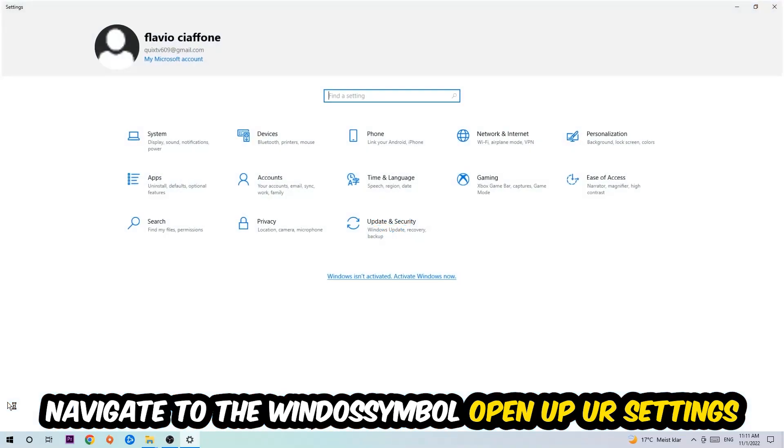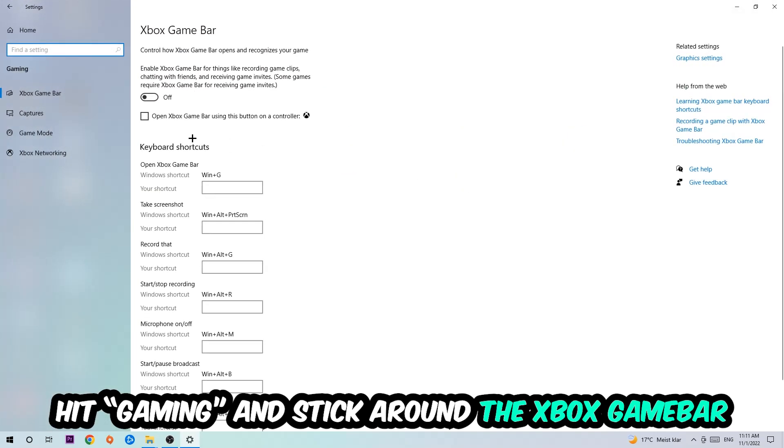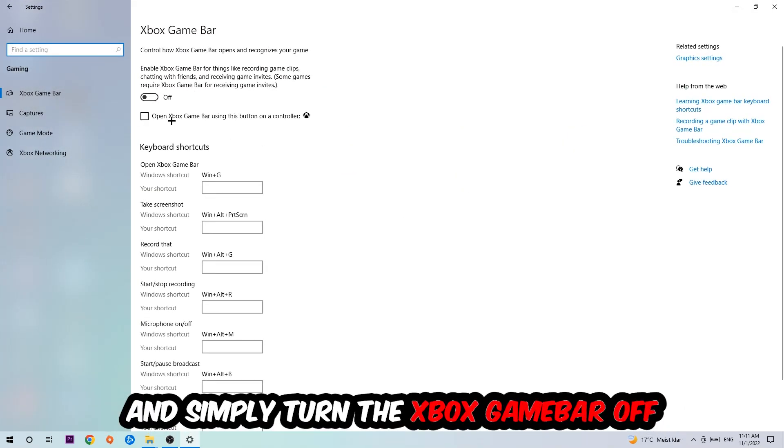Hit Gaming, and I want you to stick around the Xbox Game Bar where I obviously want you to turn this off because the Xbox Game Bar doesn't really come with any benefit besides impacting your performance really bad. So just simply turn this off.